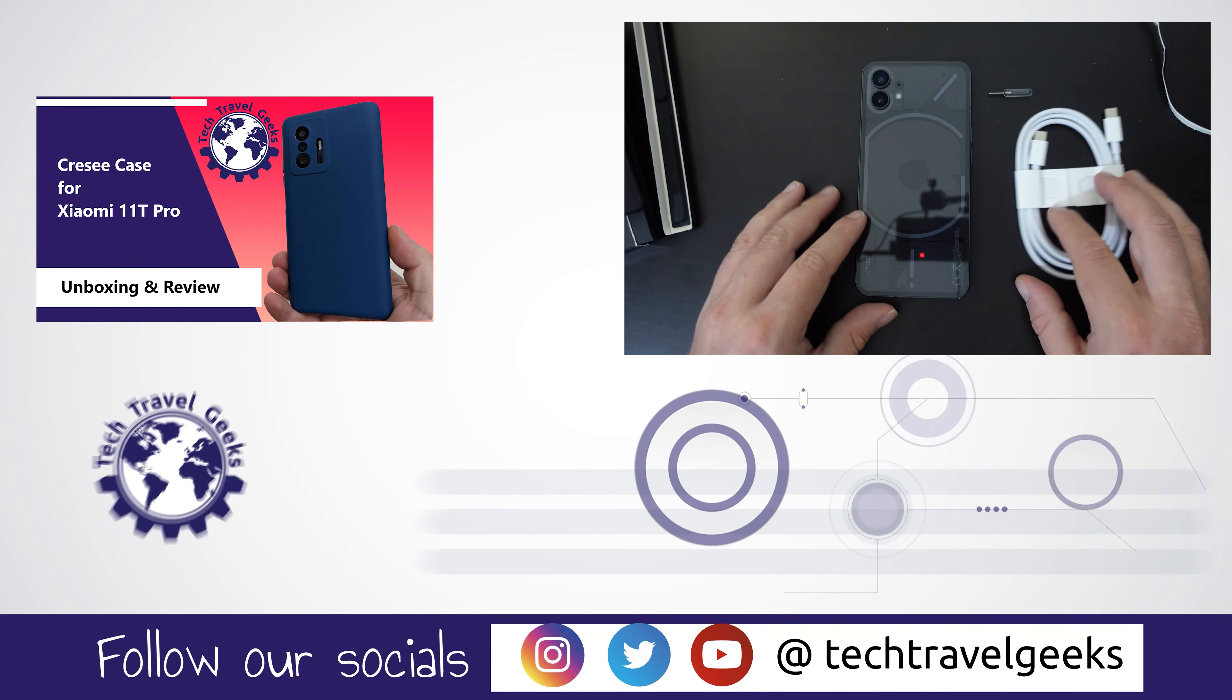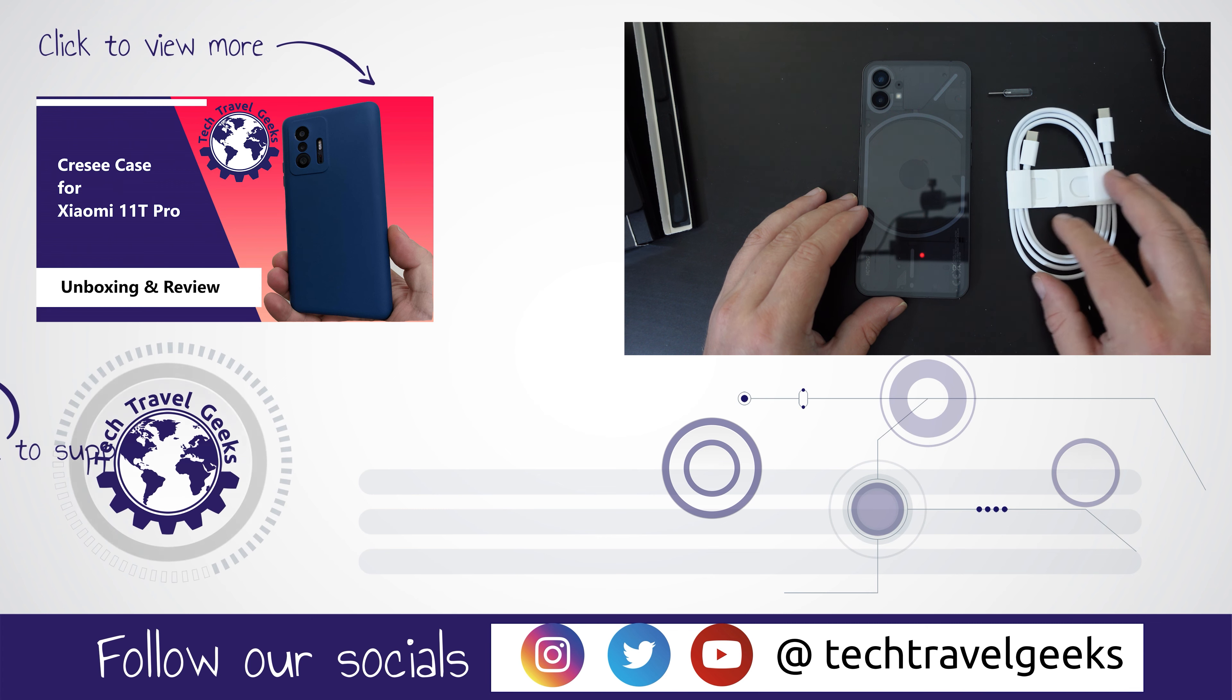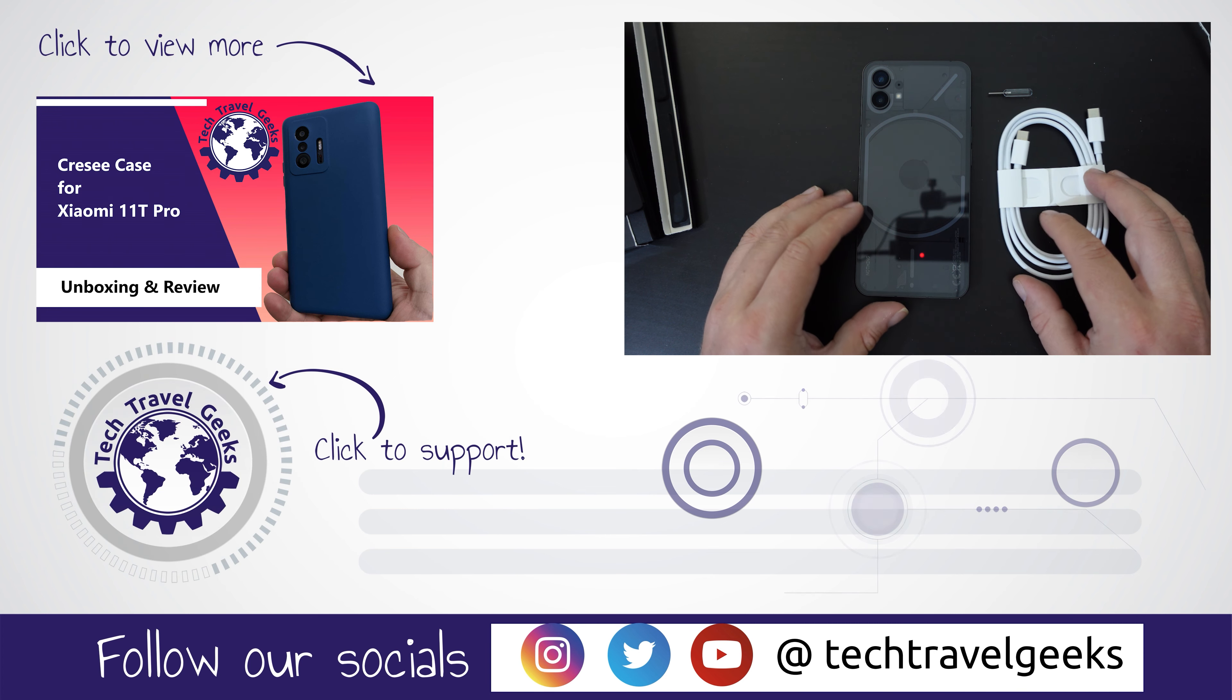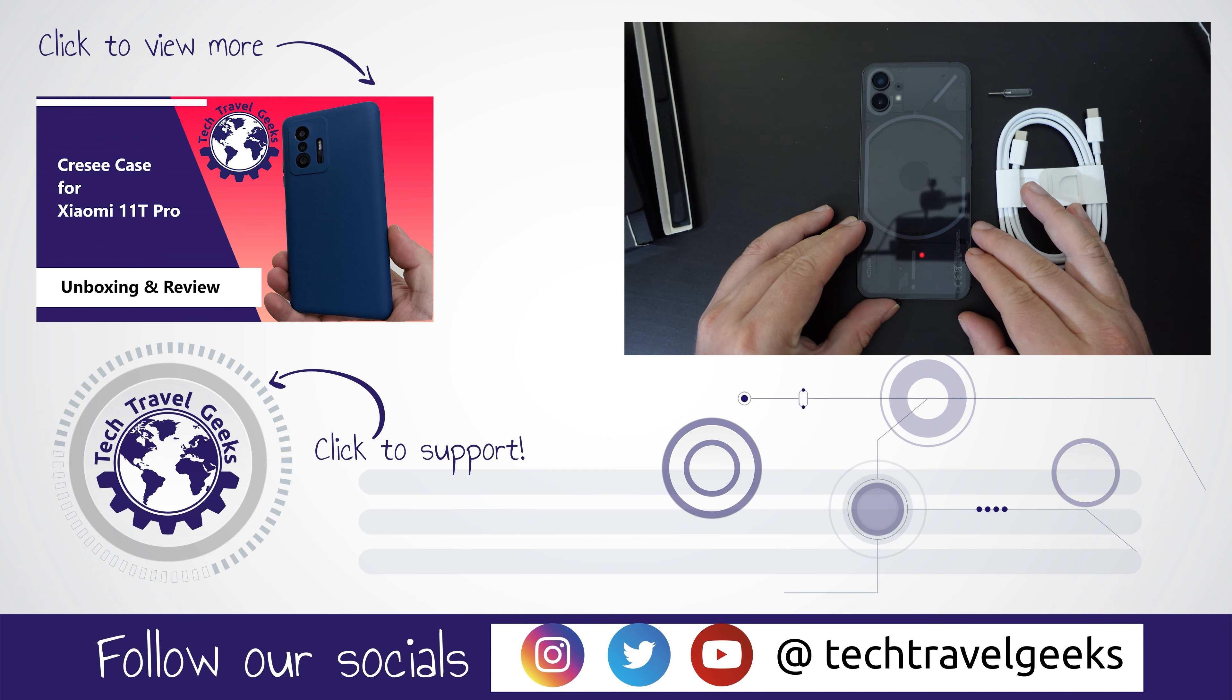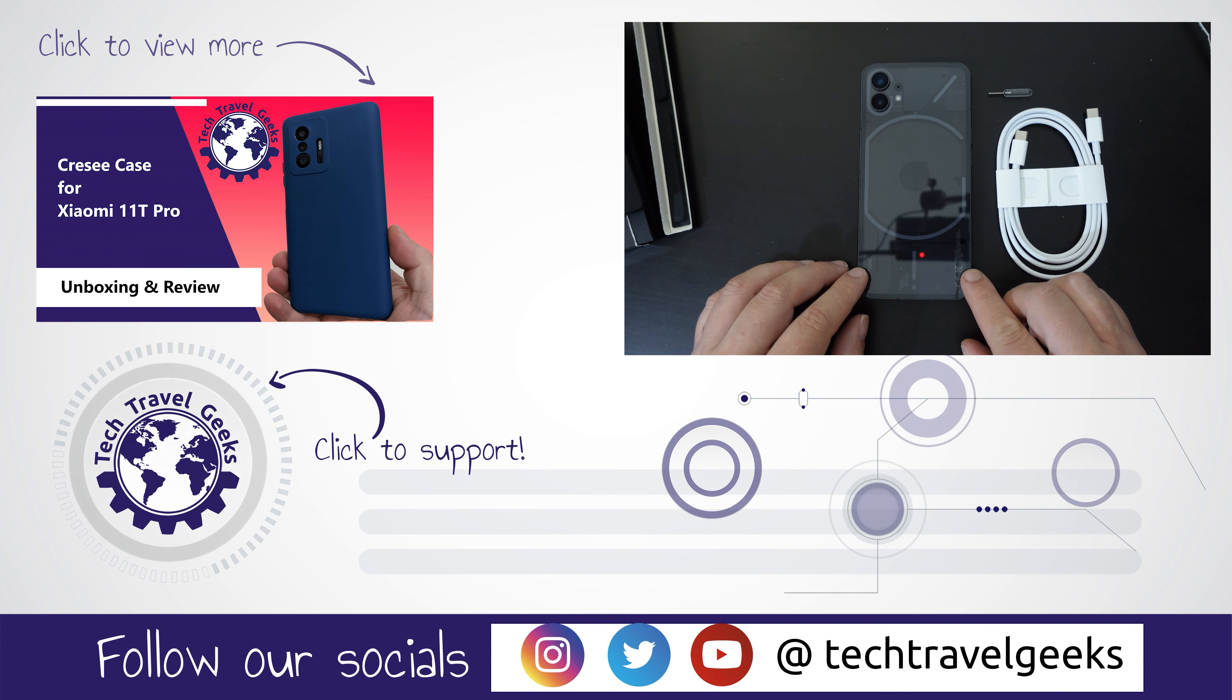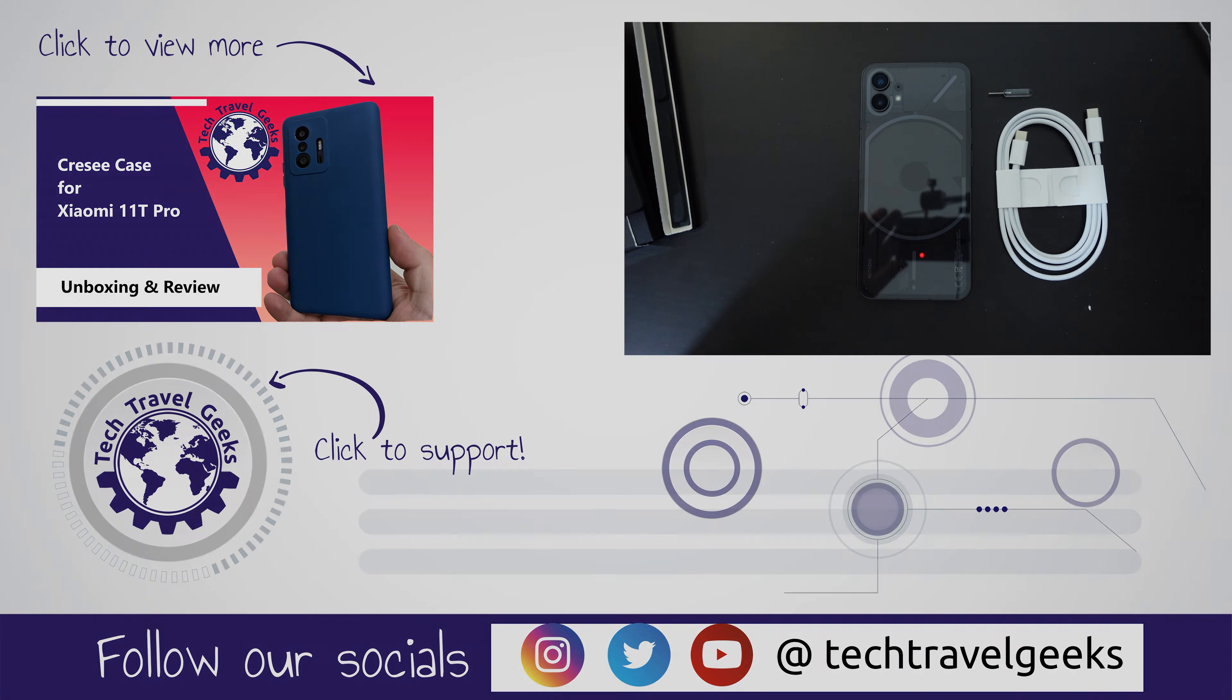But for now, as I said, thanks for watching if you made it this far into this video. Please do subscribe to the Tech Travel Geeks here on YouTube. If you have any further questions, feel free to ask them in the comments section below. We'll do our best to get back to you. Thanks for watching, and speak to you soon!